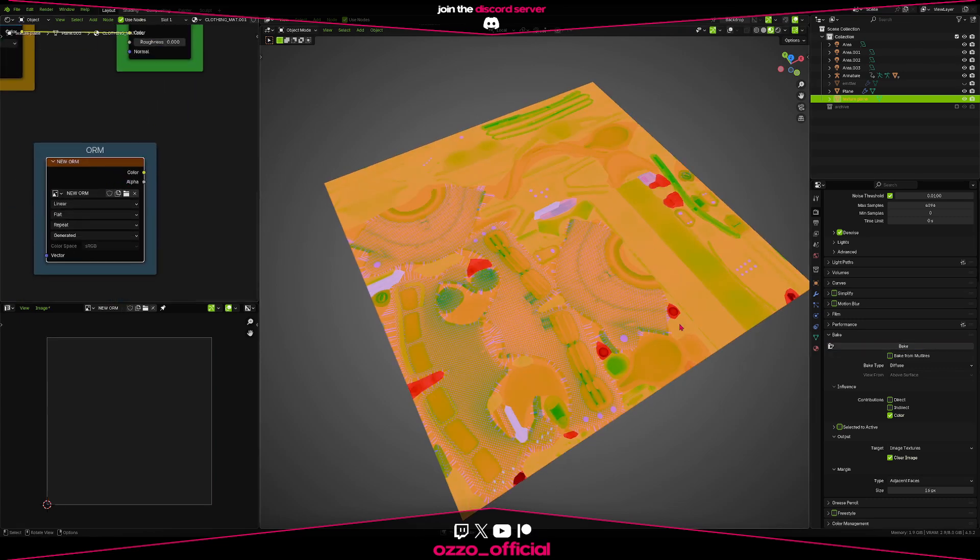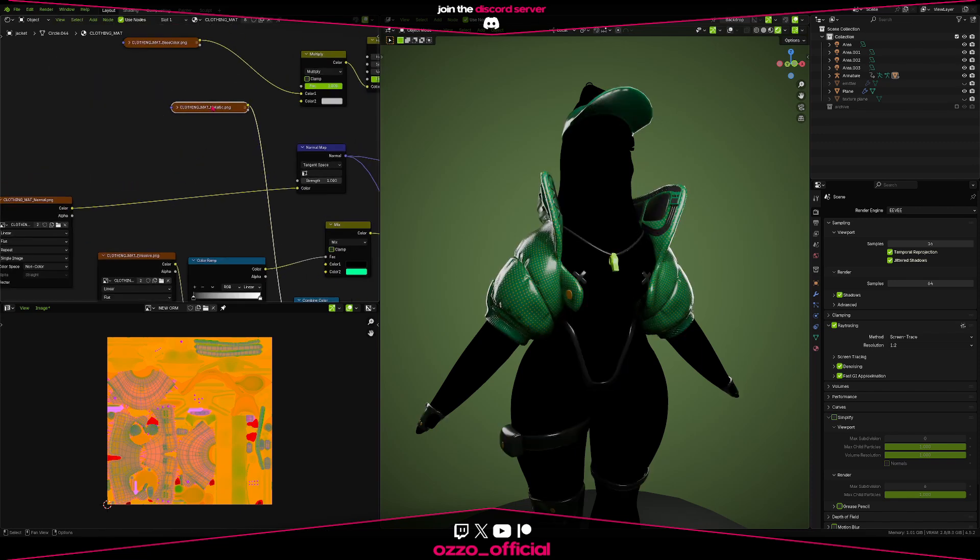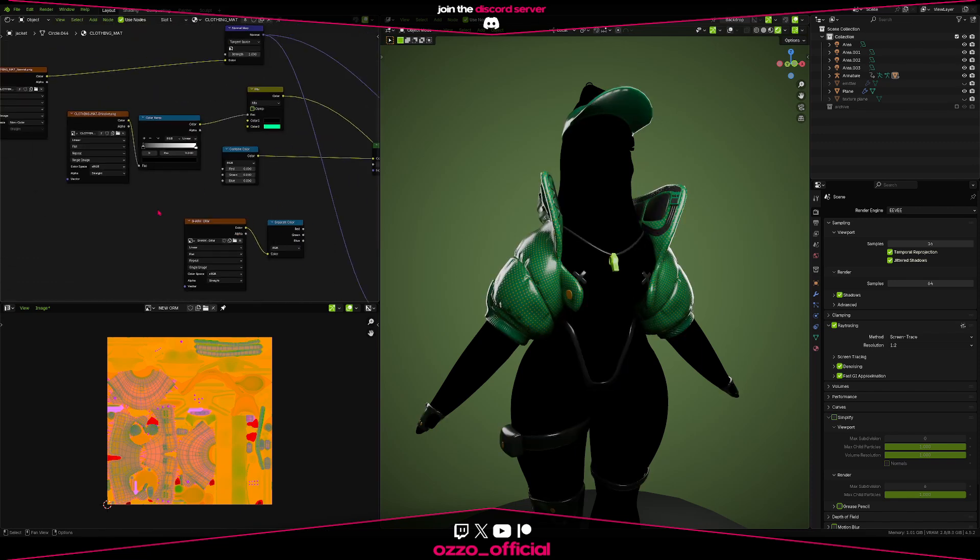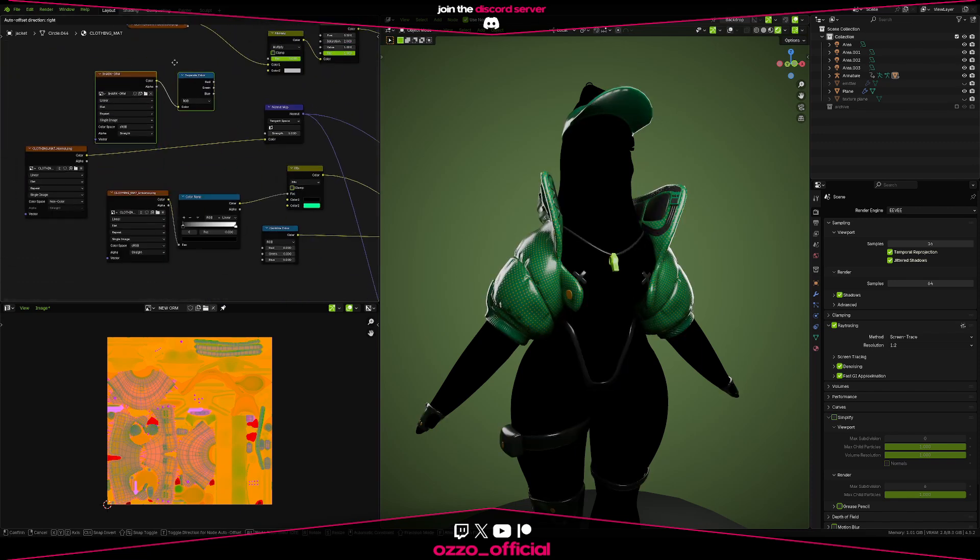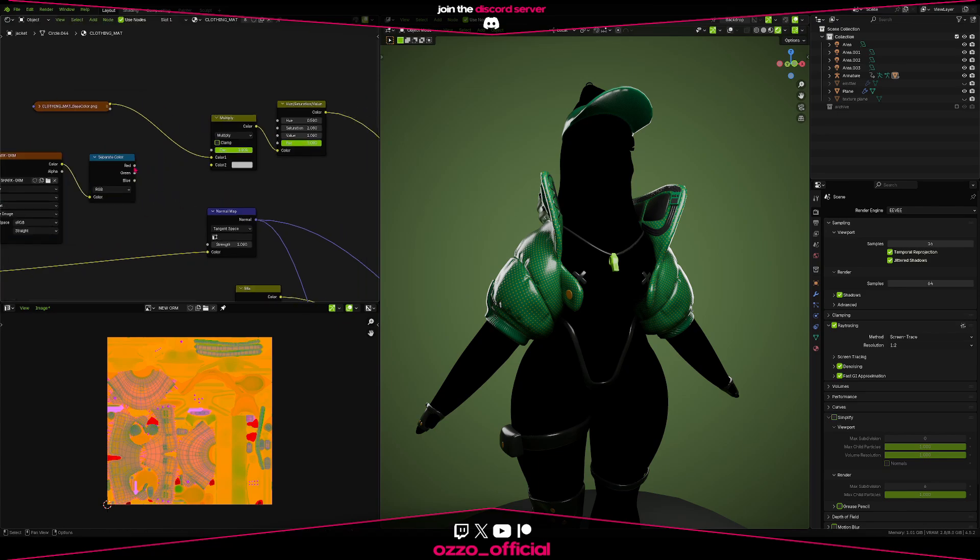Save it somewhere, and then reuse it. You can remove your occlusion, roughness, and metallic maps from your scene to clear up some space. So now you got your ORM map. But how do you use it?